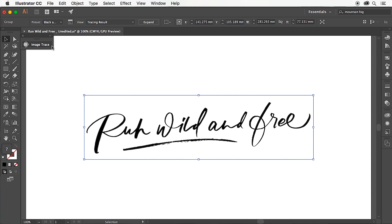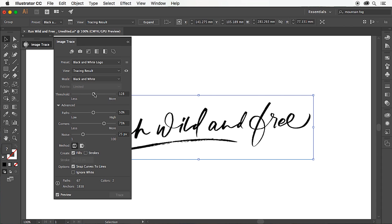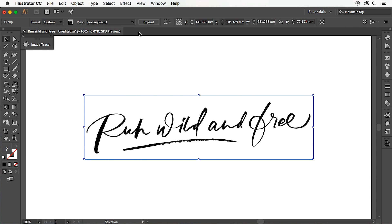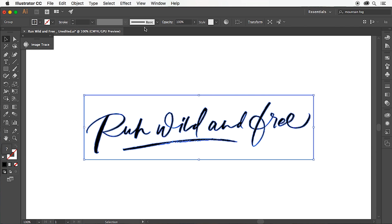That's traced there. Choose the image trace panel where you can adjust the threshold and the corners and paths, which just shows how strong the edges are. Once that's done, click on expand at the top, which will convert all of the edges to paths.